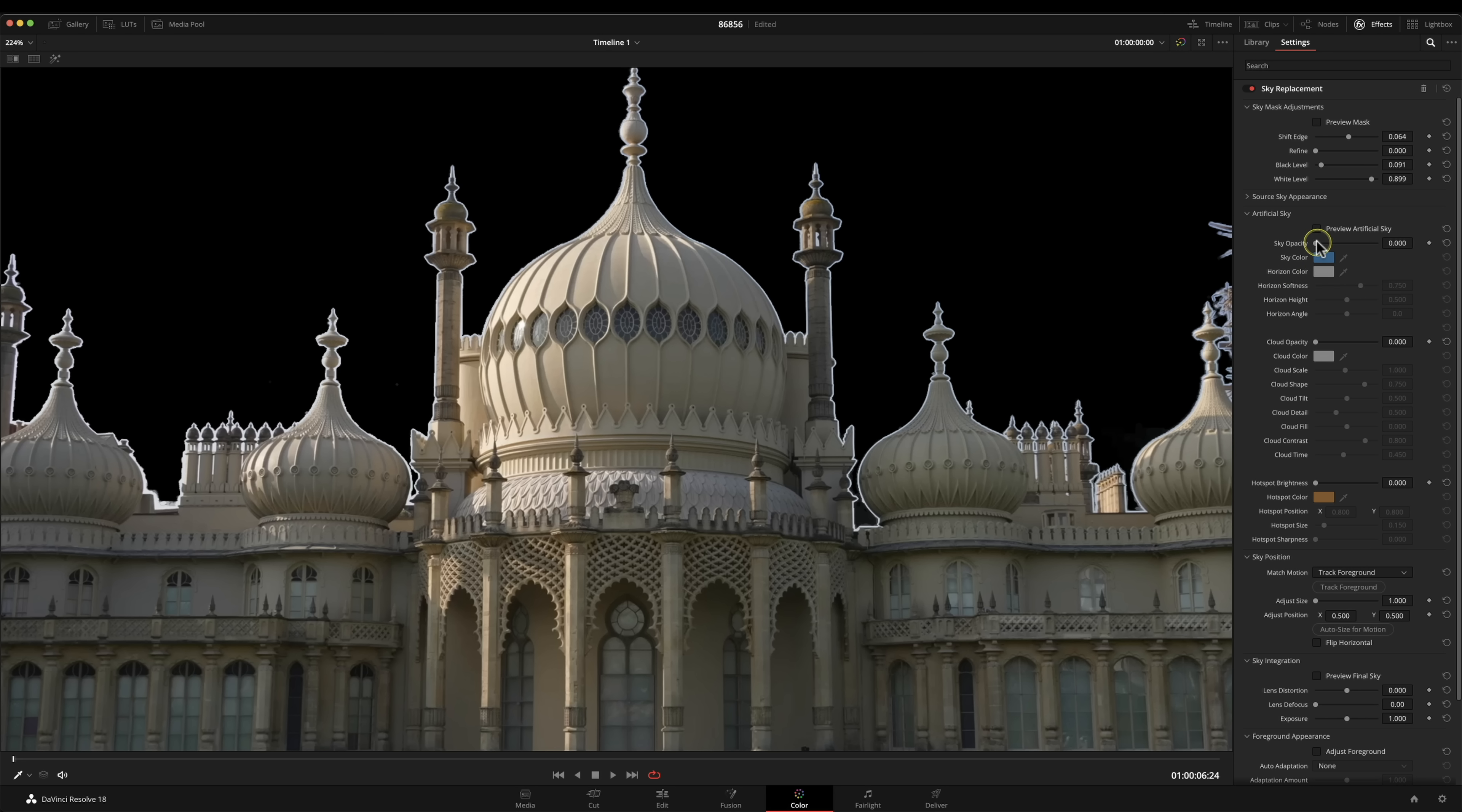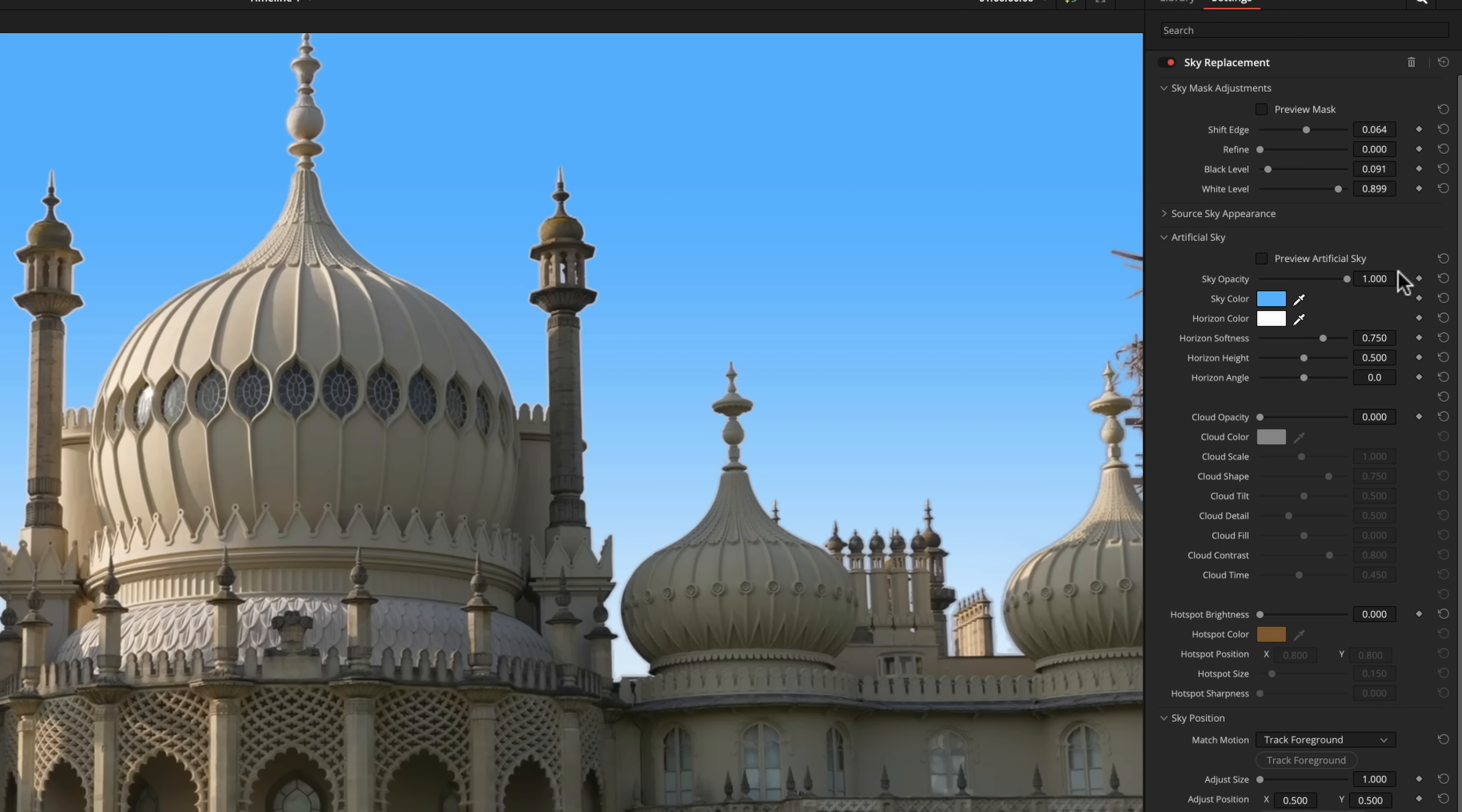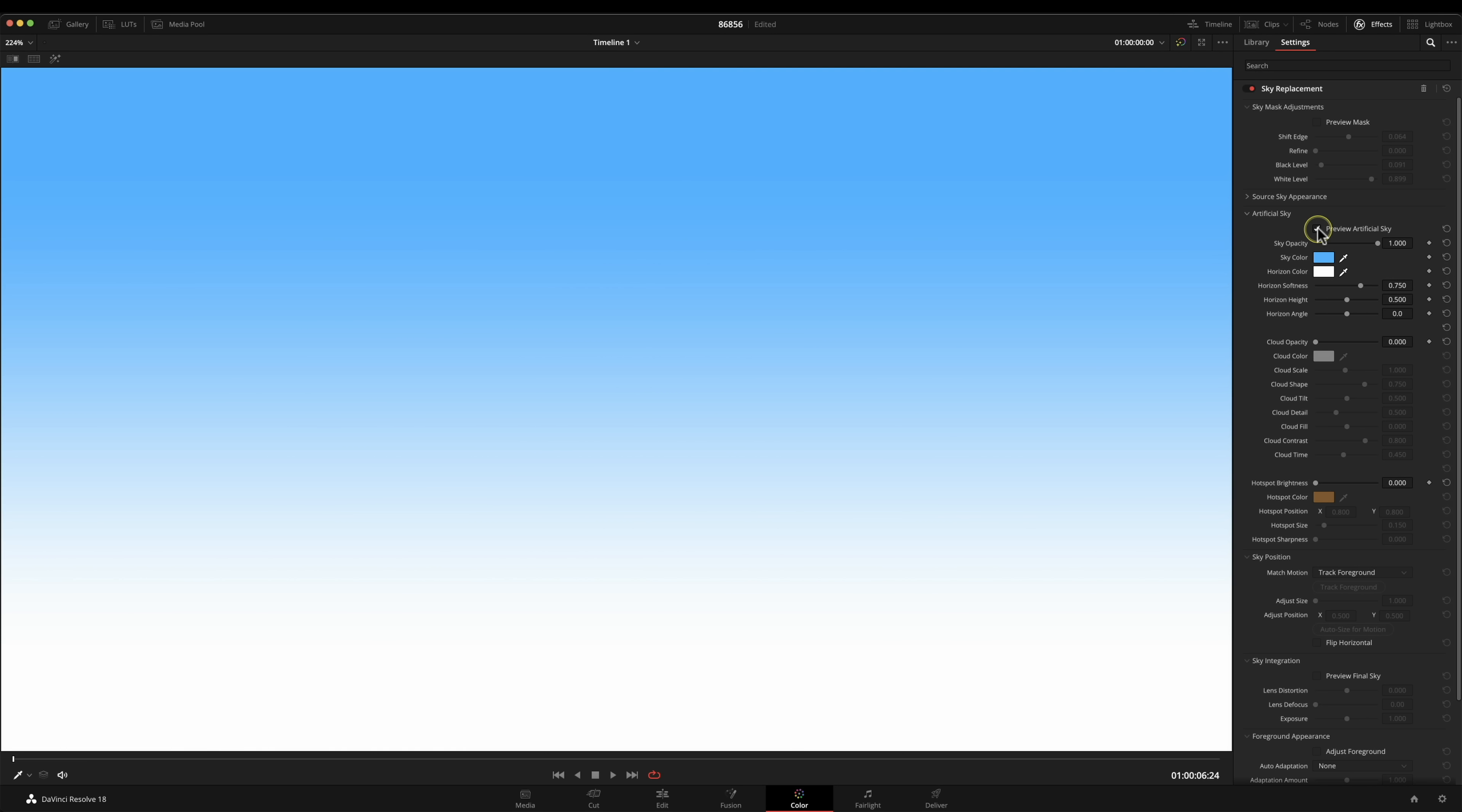Let's bring up the sky opacity and there is our sky. This has been generated by DaVinci Resolve. If you want to have a look at it without the pavilion in front of it we can just press this button here and there's our sky. It looks pretty plain at the minute so we can change the color, we can change the softness and all that sort of stuff, the height of it.